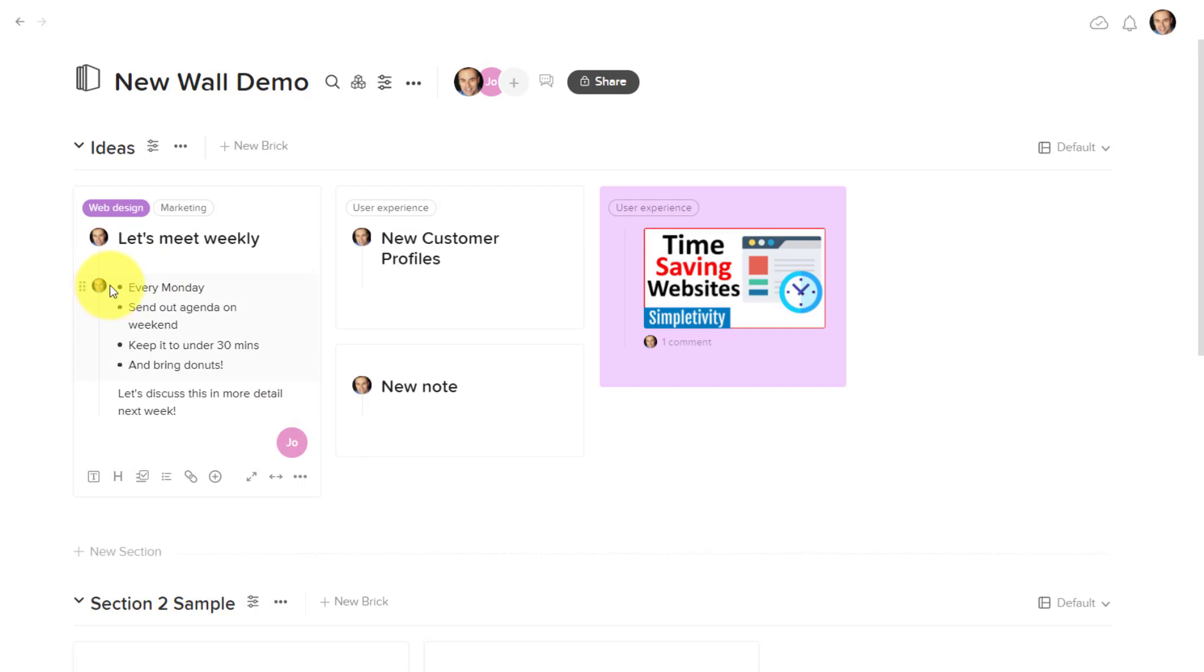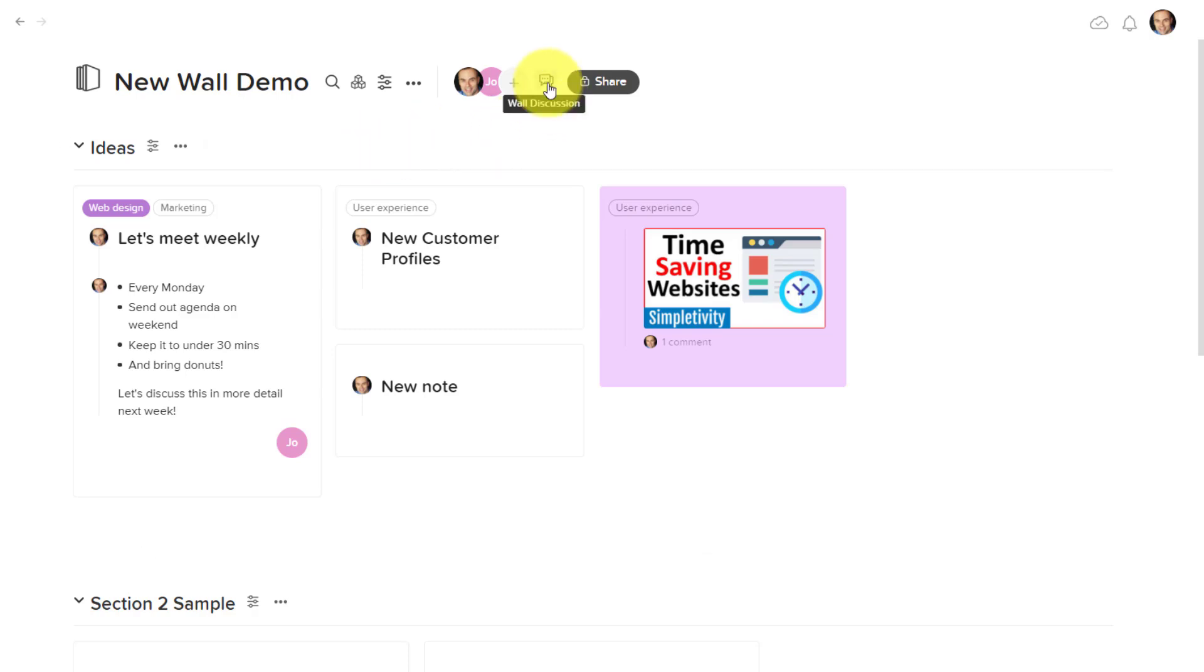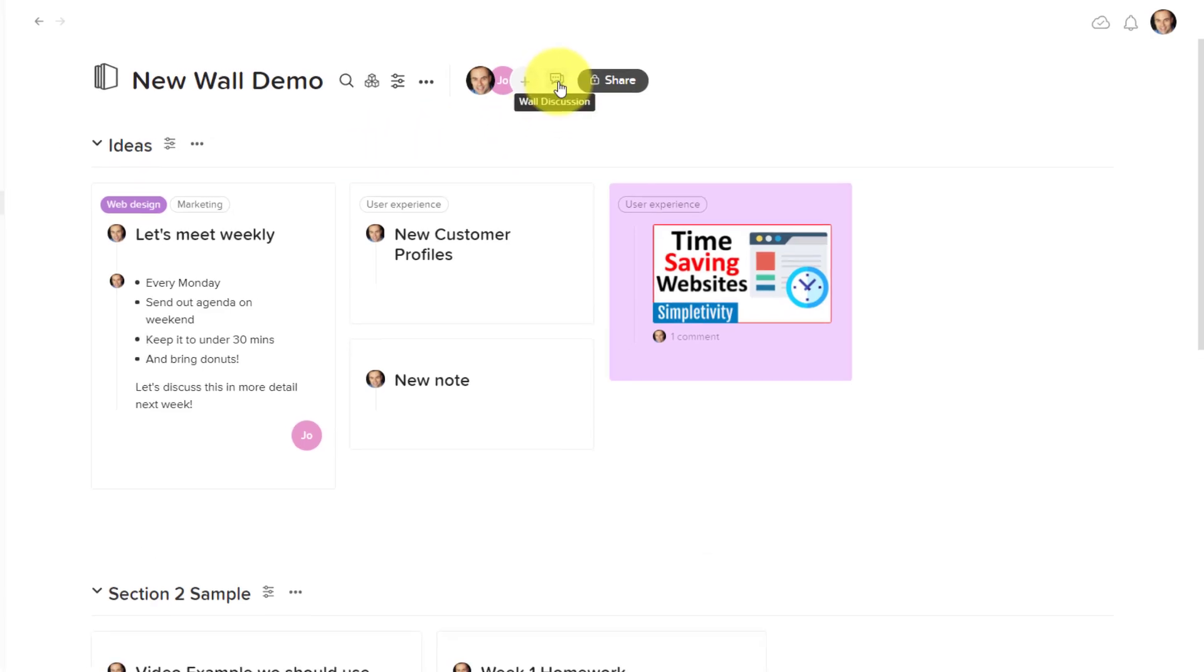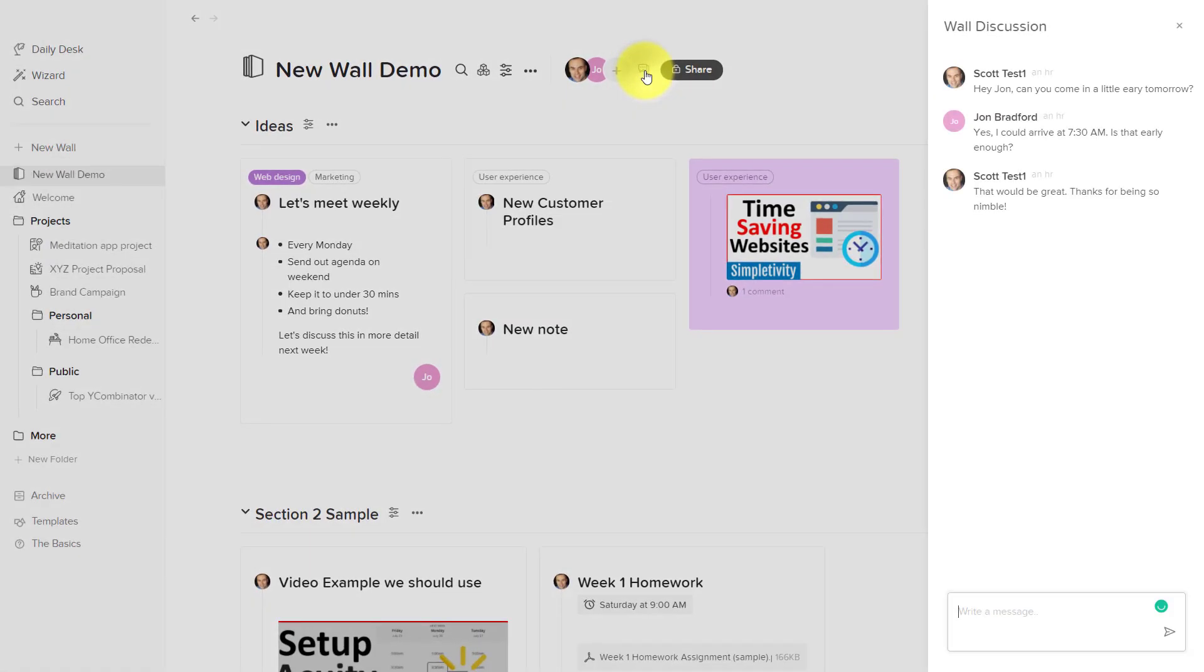On top of that, another great feature is that we can chat and communicate with one another right here within each wall. For example, here in the top menu section, we can see that there is a wall discussion icon.